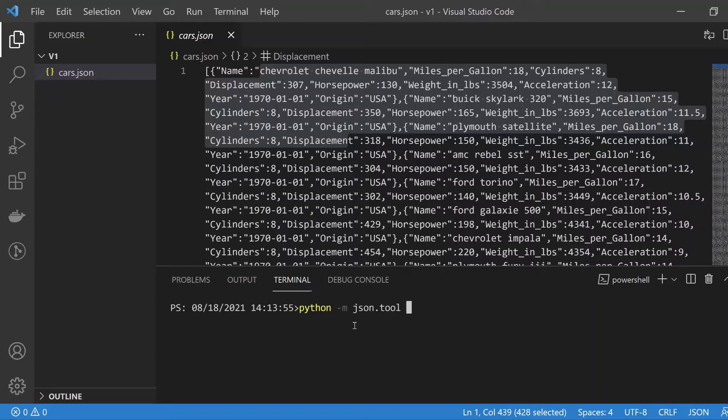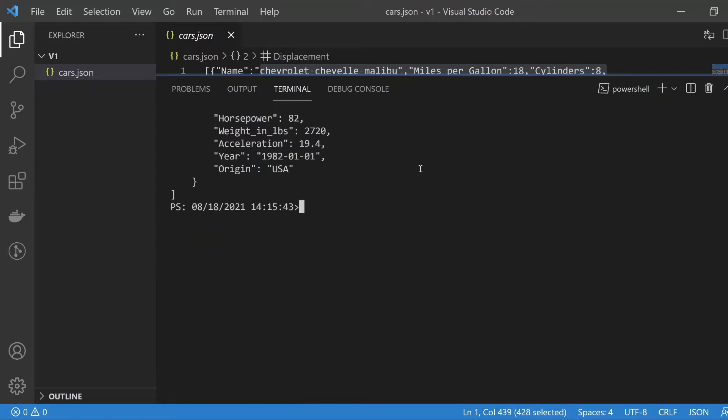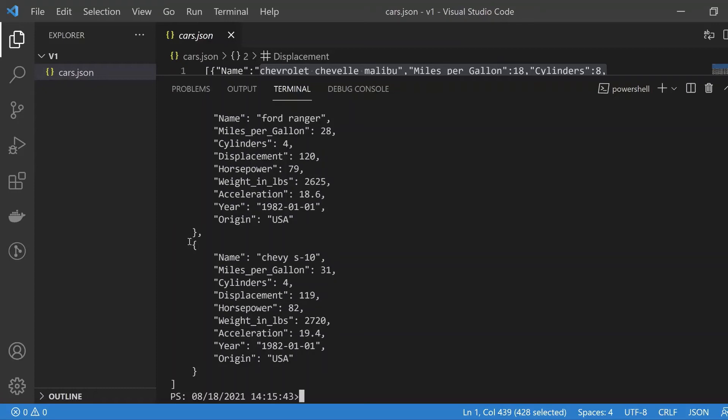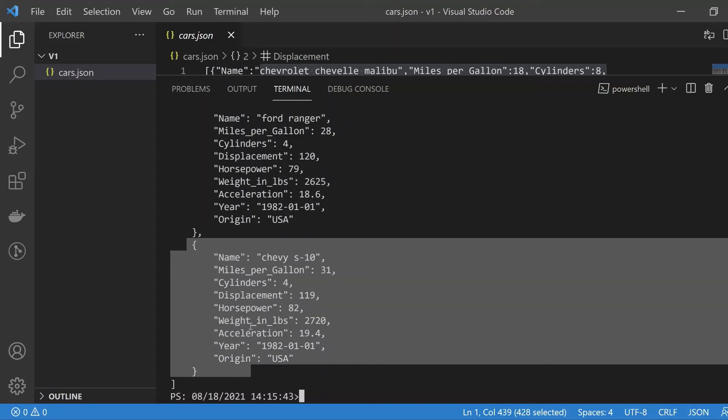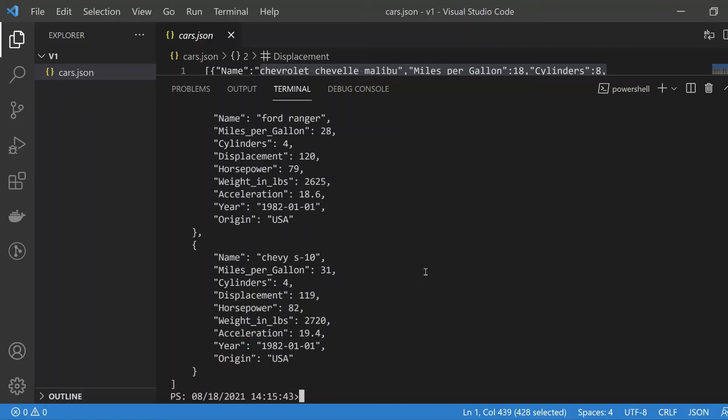This will actually pretty print the JSON file. Obviously there's a lot of data, but it prints it in a format that's more amenable to the user, so you can easily see the keys, the values, the nested structures in the JSON. It's worth knowing about this very handy json.tool module.